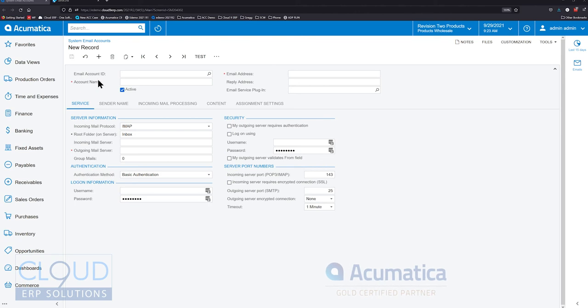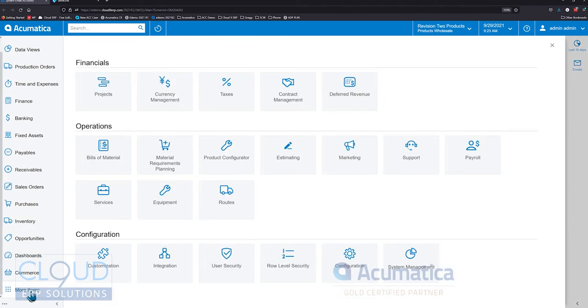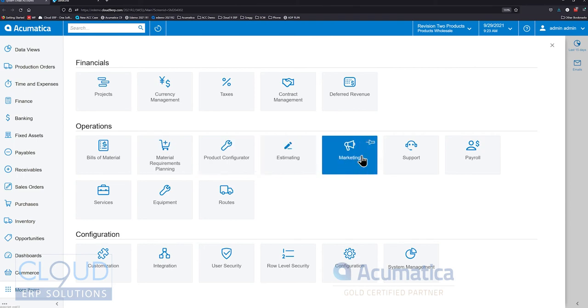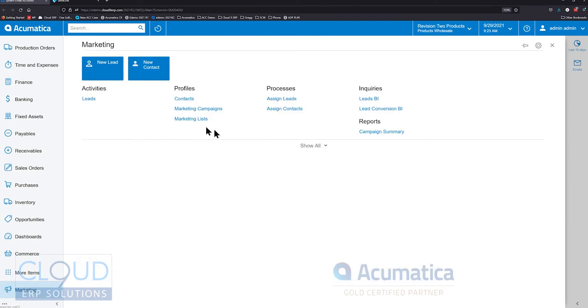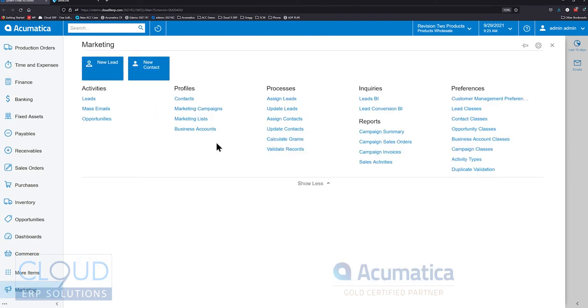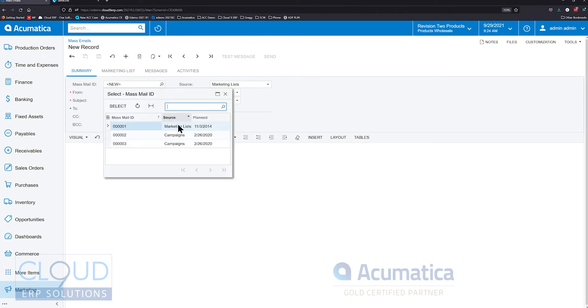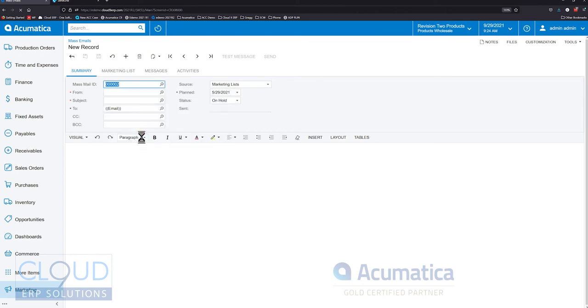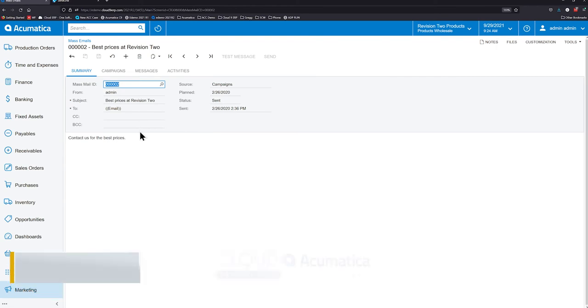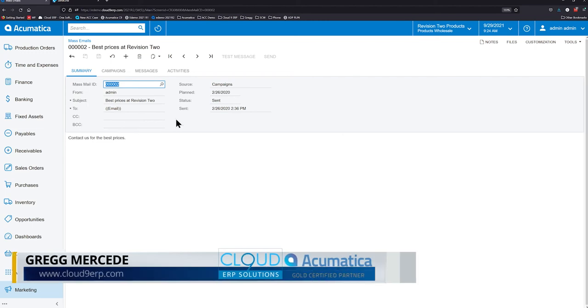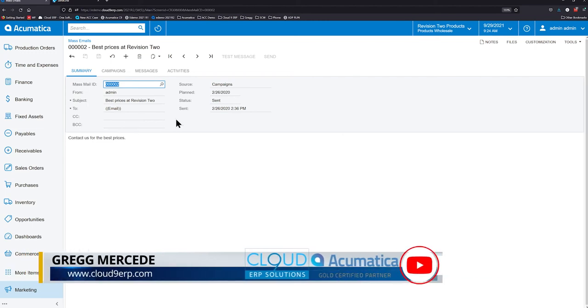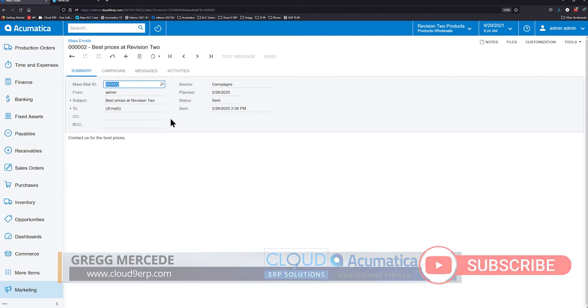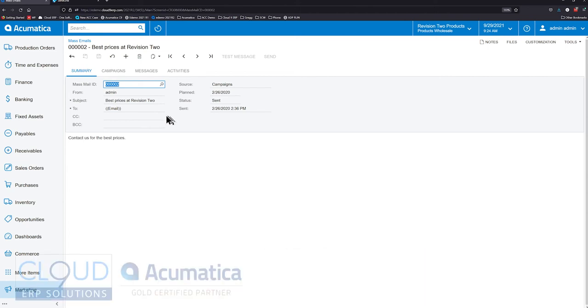The first one is we need to be able to give our email recipients the ability to unsubscribe to an email. If we're in Acumatica using the marketing area and sending out mass emails, when we send these out, we need to give our recipients the ability to unsubscribe. If we don't do that, we can have the potential to get our email account or email domain blacklisted. So that's very important.